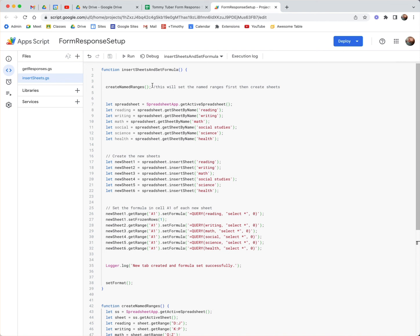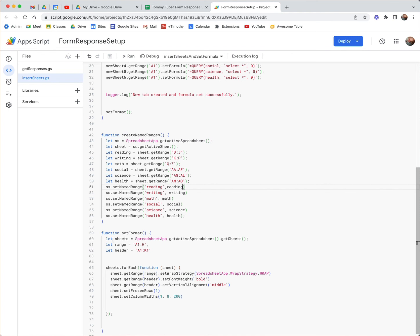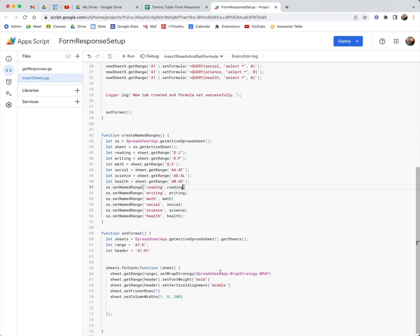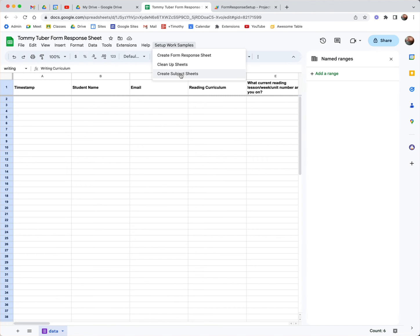After we create the named ranges and create the sheets, we set the format. What we want to do with this format: let sheets equal the spreadsheet's getActiveSpreadsheet().getSheets(). Let range equal A1:H and header equal A1:K1. Then for each sheet this function finds, it's going to set the wrap strategy — we want to wrap the data cells — make the header bold, set vertical alignment to middle, set frozen rows, and define the column widths.